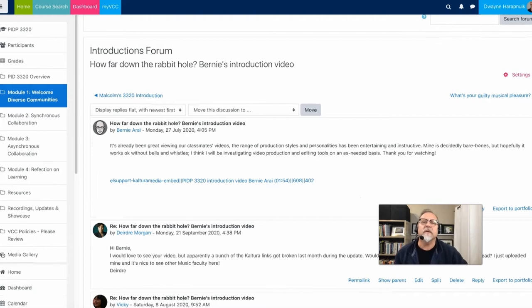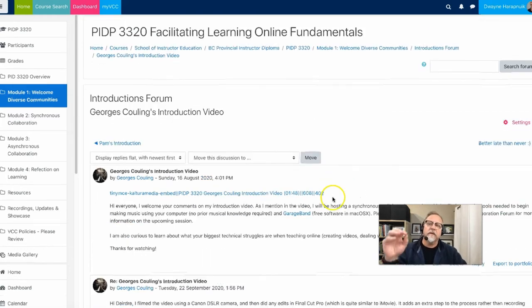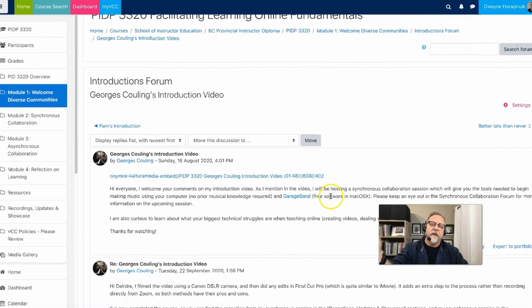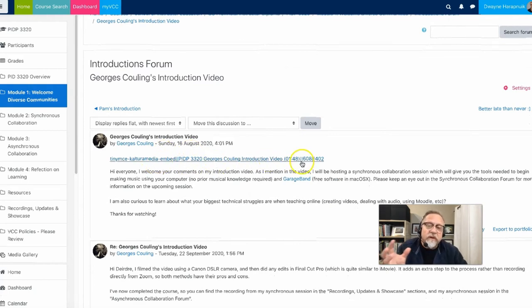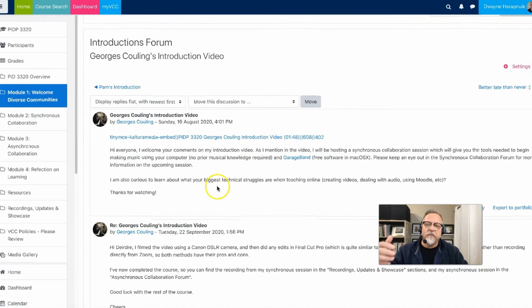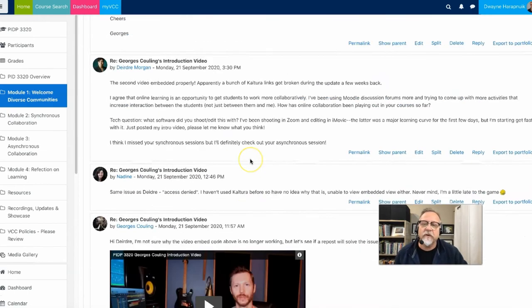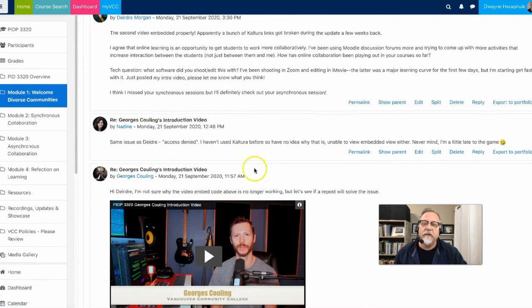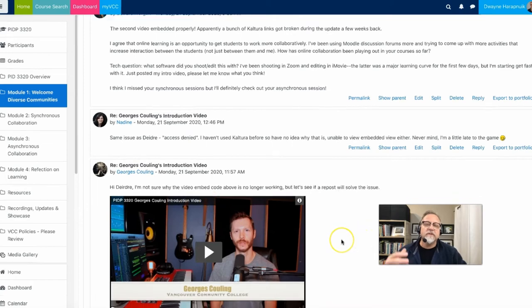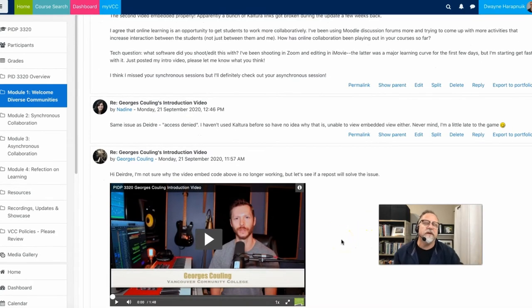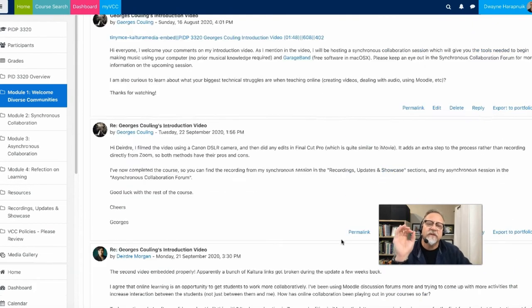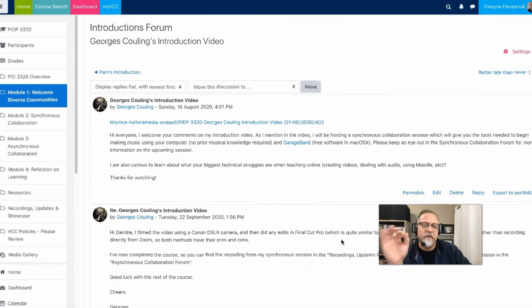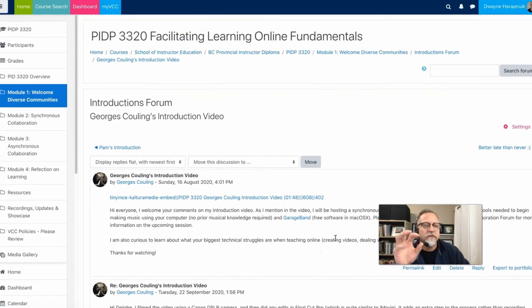We can see something similar here. Another student. This was done properly as well. Somebody else said, hey, I can't see your video. And then all George did is he reposted the video. Then all of a sudden, boom, you can see it. So sometimes a simple mitigation or simple fix is to repost the forum post.